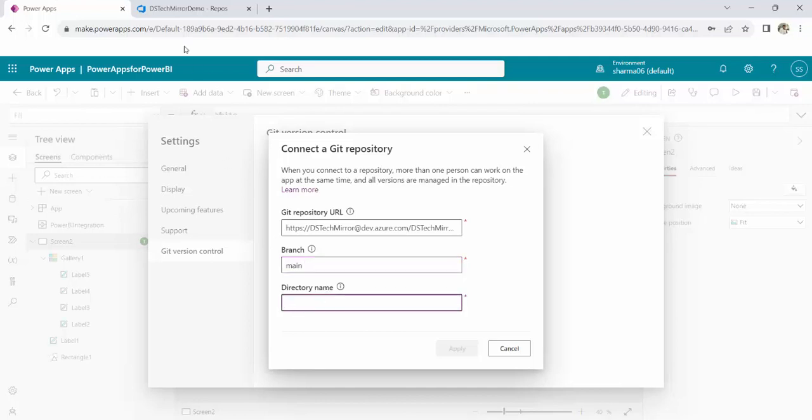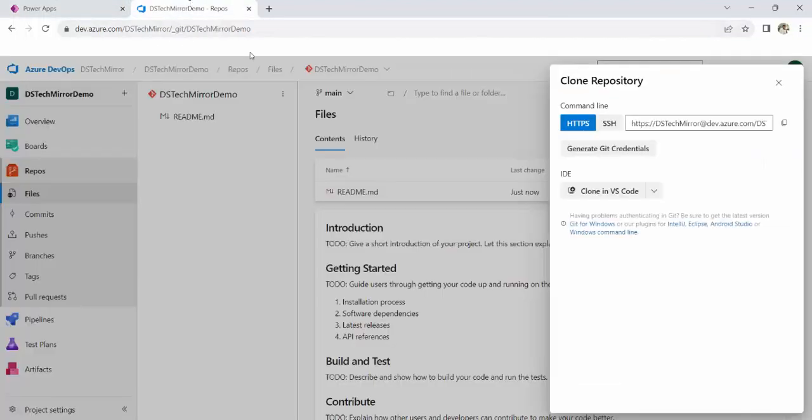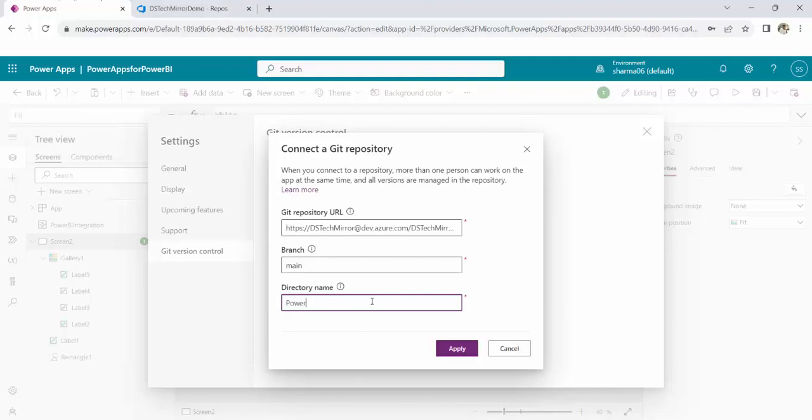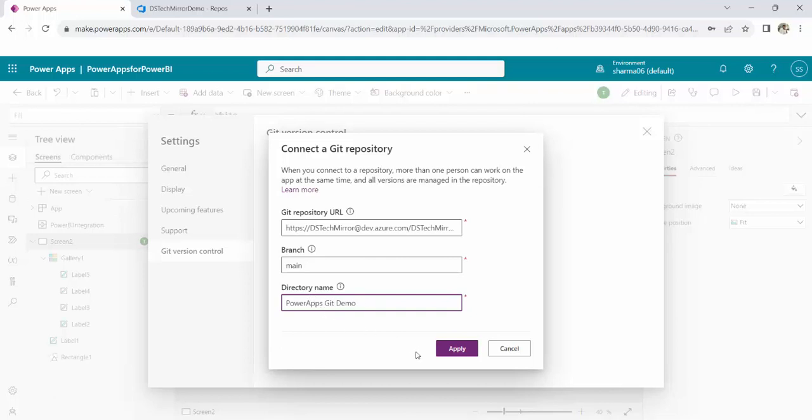And directory name, if there is any folder already present and you want to map your Power Apps to that particular folder, you can mention the name over here. Or otherwise, you can type the name here and your Power Apps will automatically create a folder in this particular branch. So let me type the name PowerAppsGitDemo. It seems to be a more valid name with respect to our demo today. And I will click on Apply.